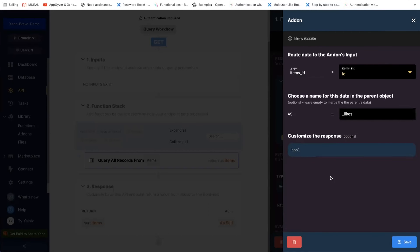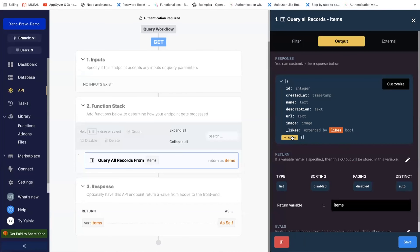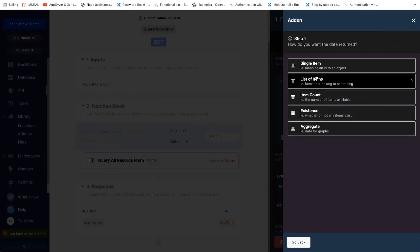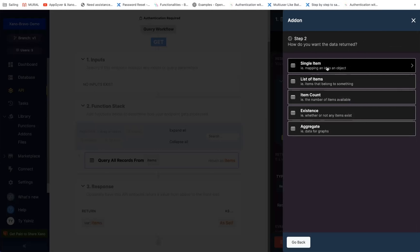Brian: This alone without the library — remember when we went into this — will simply return whether that item has been liked or not by any user. That's why we needed to go into add-ons under the library to also introduce the authenticated token user to filter it down to the specific user. I'm thinking we might want to try creating a new add-on. Let's x out of this and create a new add-on. We're going to pass in the likes value.